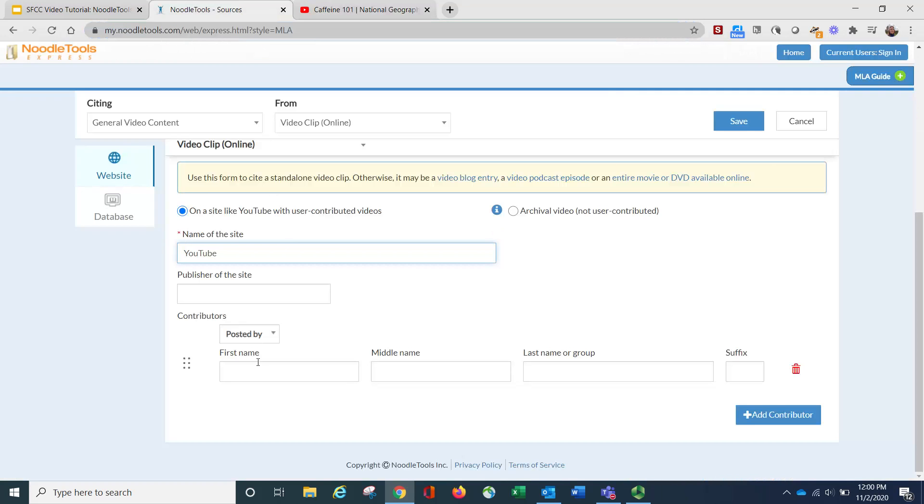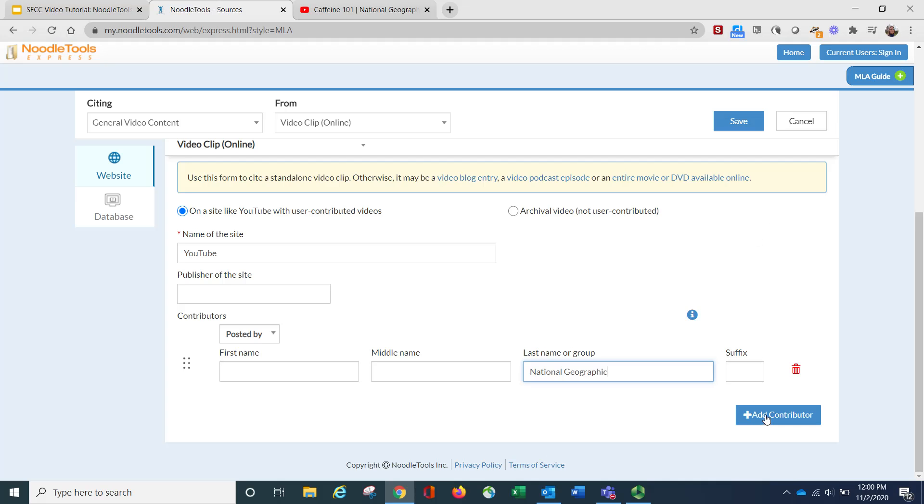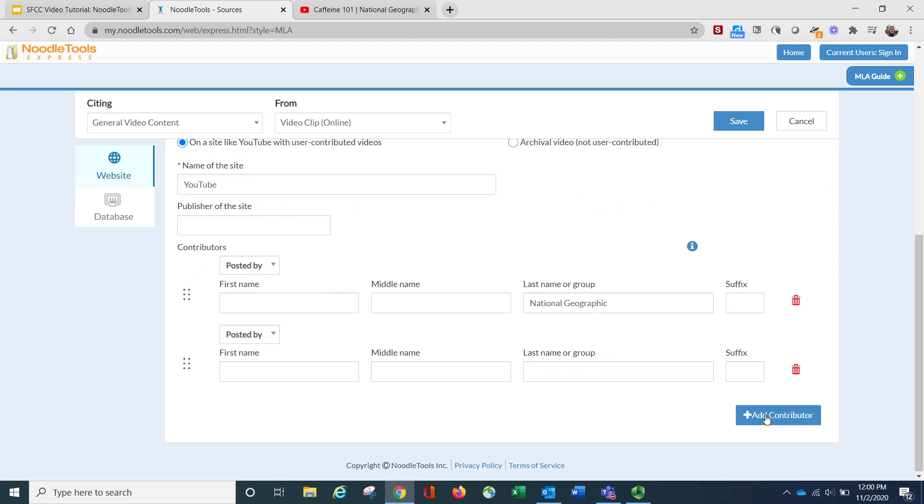Now, National Geographic isn't a first name. You'll notice here, it says last name or group, so this is a group, National Geographic. And then if I had a second contributor, I could click on add contributor.